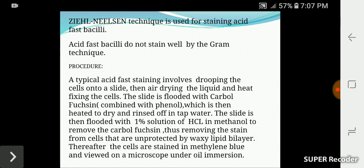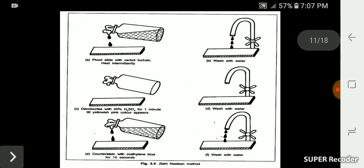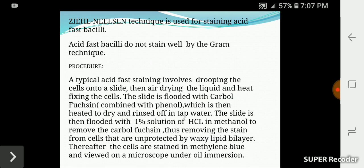We use acid fast staining to stain acid fast bacteria — we don't stain them with the Gram technique. The typical acid fast staining procedure involves dropping the cells onto a slide, then air drying, heat fixing the cells, and flooding with carbol fuchsin.